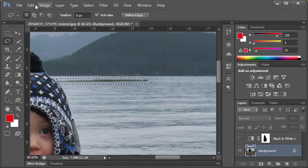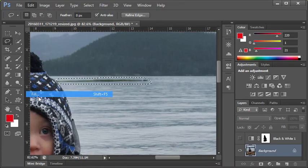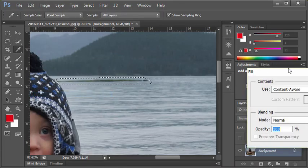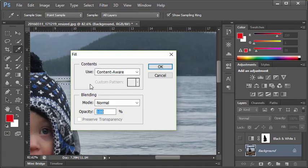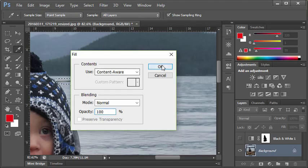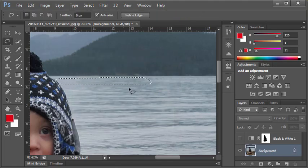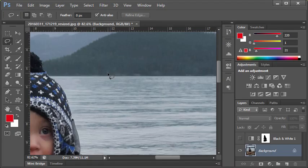At that point, I can go to the Edit menu and choose Fill. Under Contents, you're going to select Content-Aware, which is essentially the same thing the Spot Healing Brush does. I'll click OK and you can see it really does a nice job of removing that object.